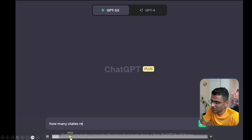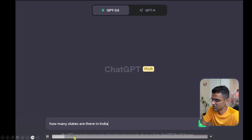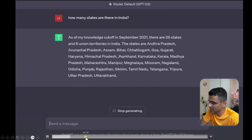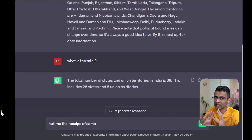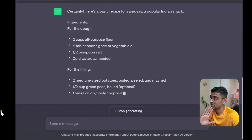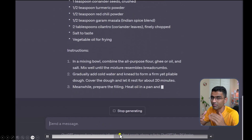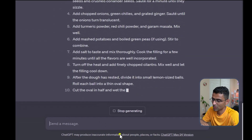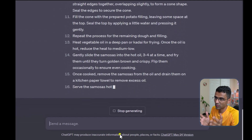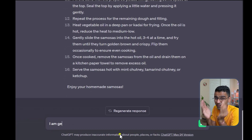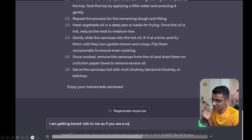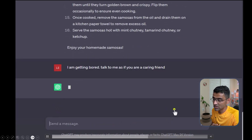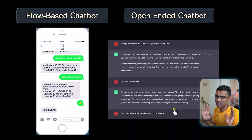Then there are open-ended chatbots such as ChatGPT. In ChatGPT you can ask any free-form question — right now I'm asking 'how many states are there in India?' and then I can say 'tell me the recipe for samosa', changing the topic entirely. I can have an open-ended conversation and ChatGPT will handle that. Compare this with Amtrak's Julie, which only knows about booking trains and asks questions one by one in a fixed domain.